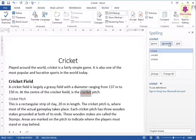After you have fixed a misspelled word using the above steps, Word moves on to the next misspelled word. Repeat the steps until the Spell Check Complete message box appears.